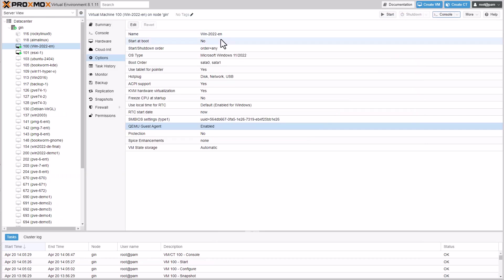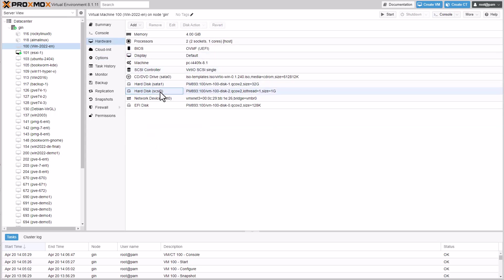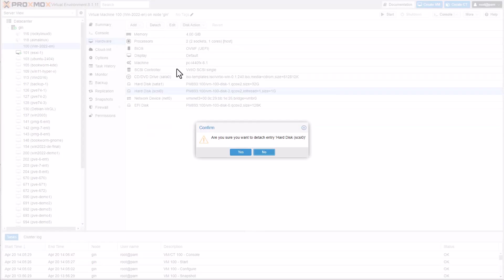Now we will remove and delete the VirtIO dummy disk. Do so by first detaching it and then removing the unused disk.